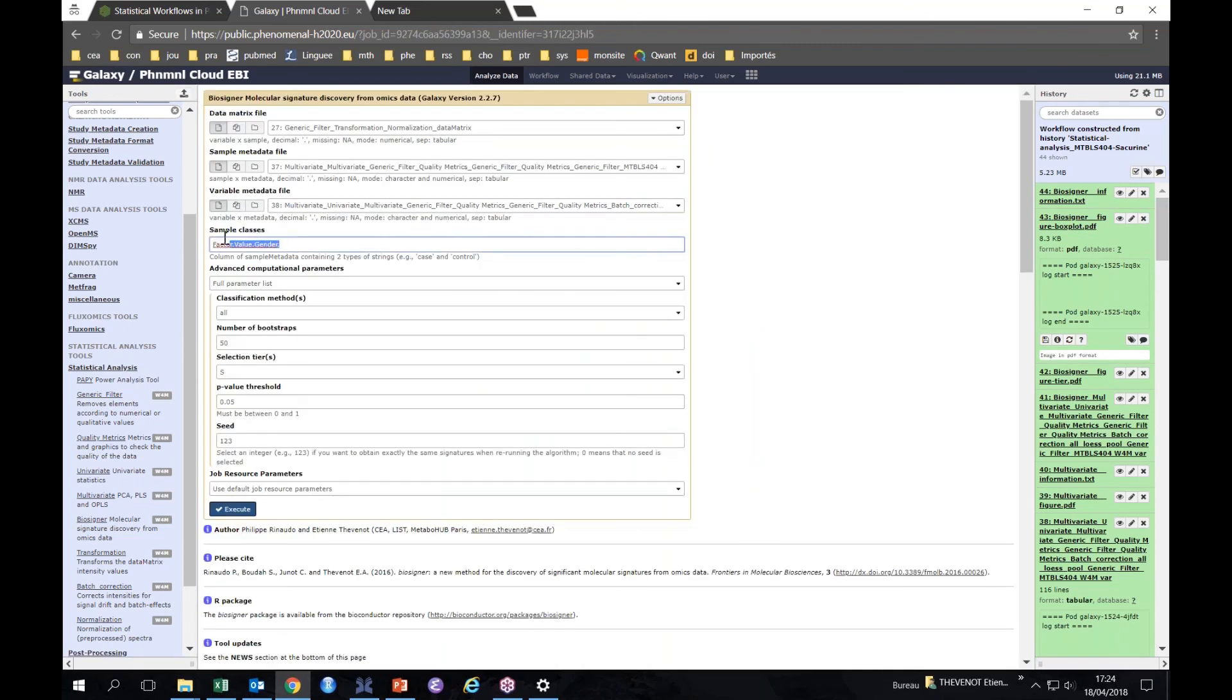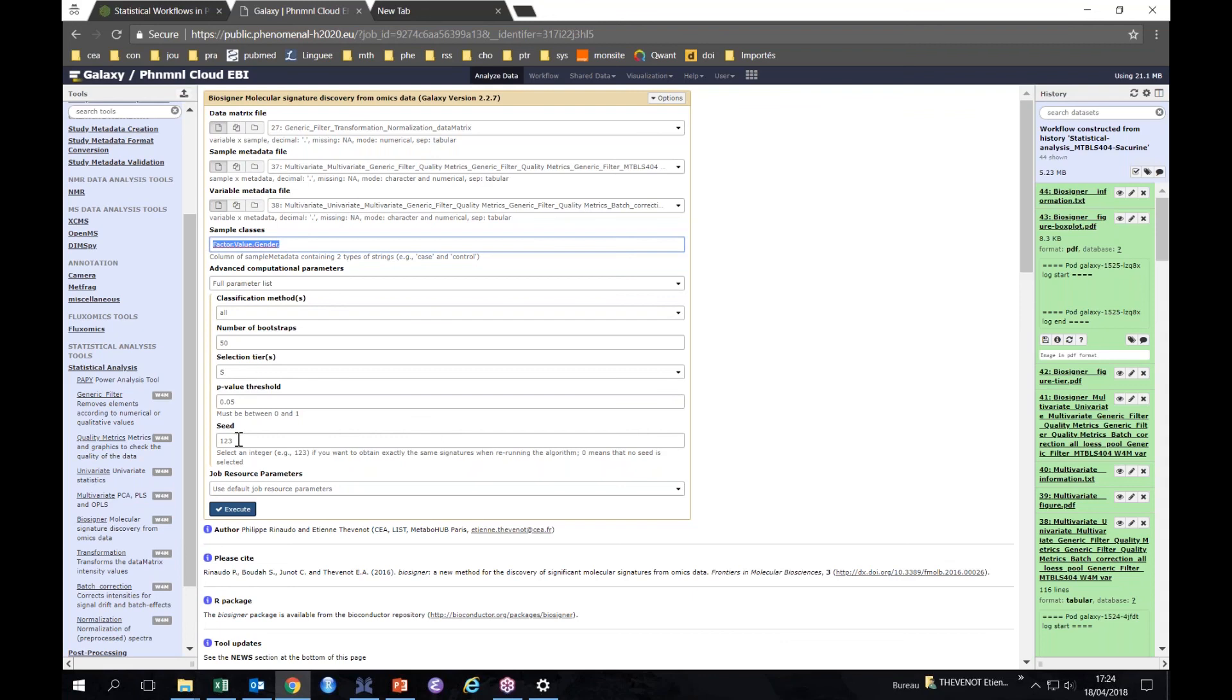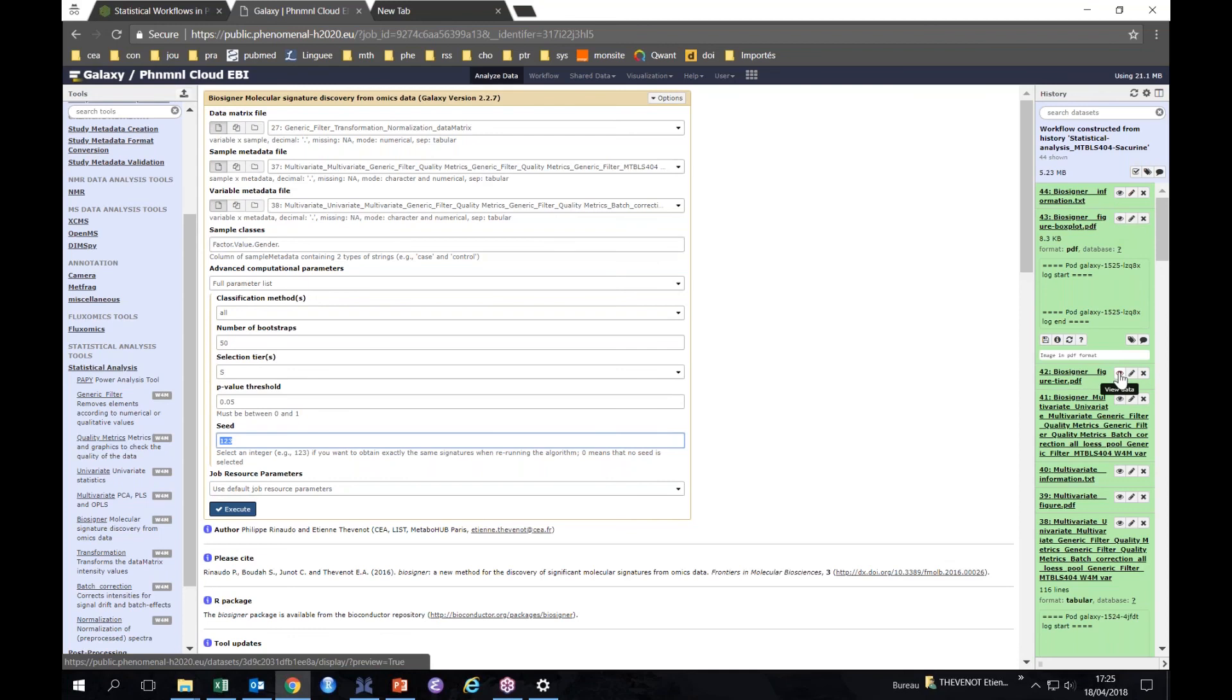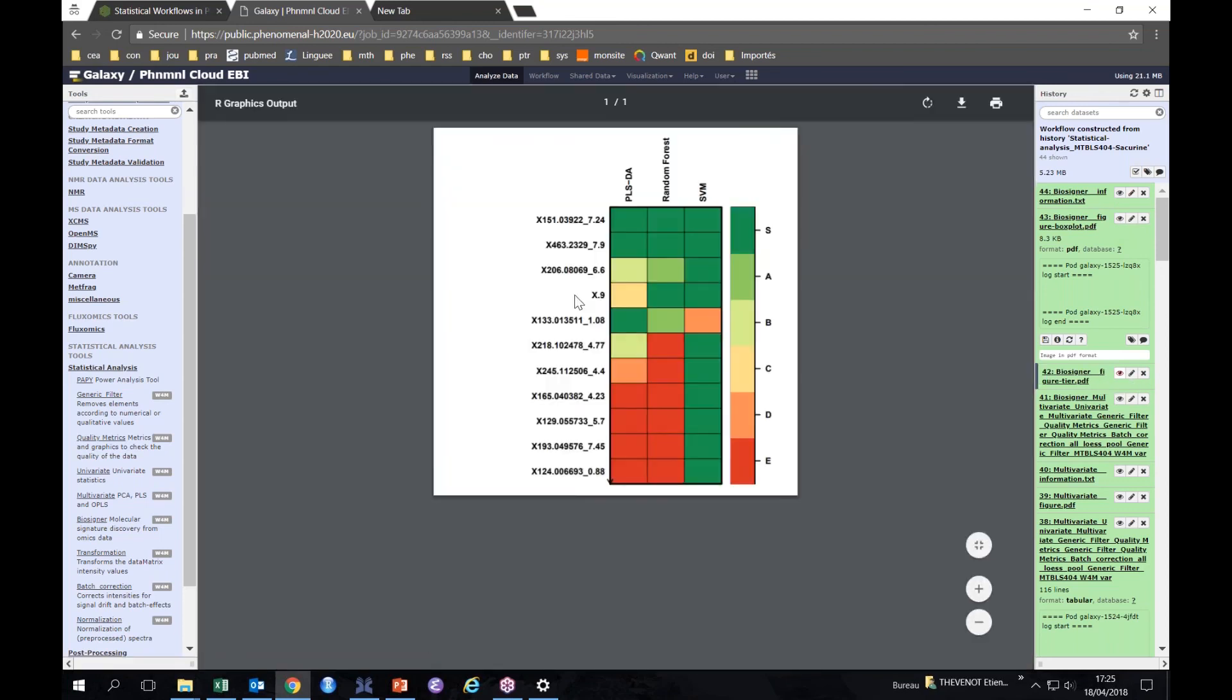It also runs and computes new models after randomly permuting the M and F levels in your response. Here you see the Q2 values which were obtained were below zero, so very low compared to the 0.6 value that you have here. It means that your model here is significant. It's not noise, it's really the structure of your data which allows you to discriminate between the two genders. So you have the metabolite information in the concentration of your urine metabolites.